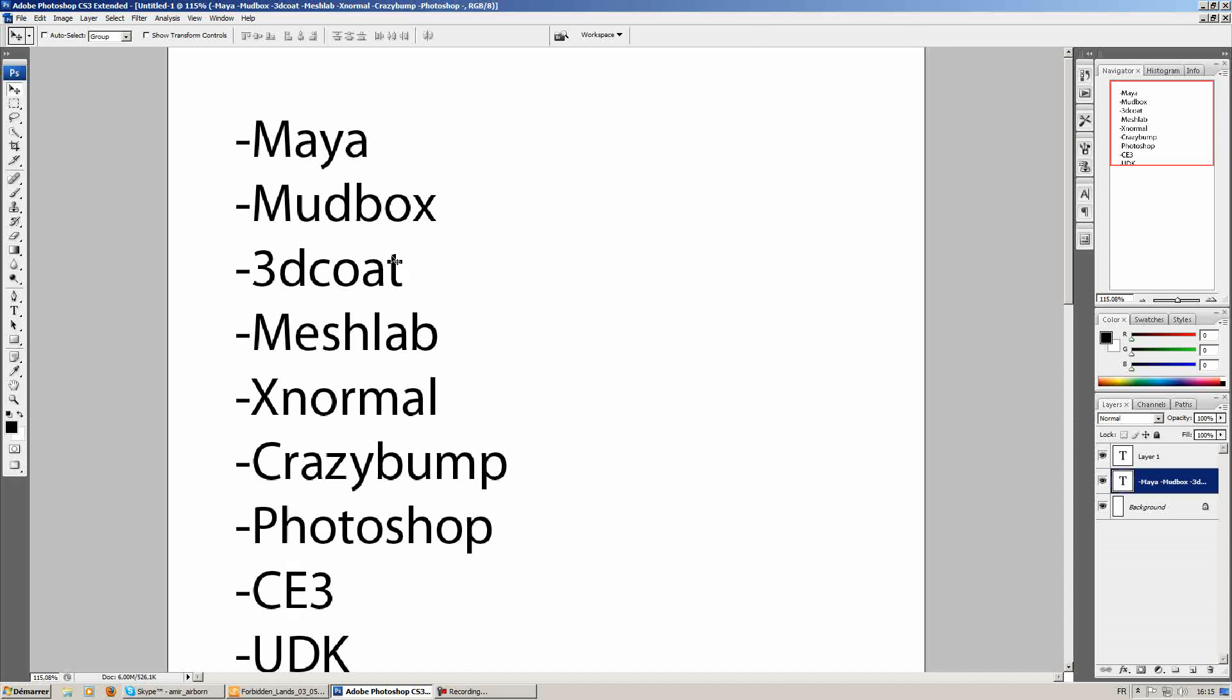And the second version is going to be a medium resolution mesh, which is going to be used in Meshlab, where we're going to generate a low poly mesh for your game engine, CryEngine 3 or UDK.